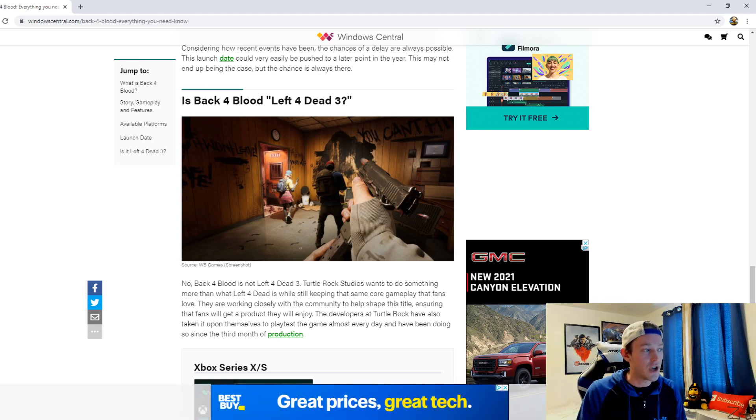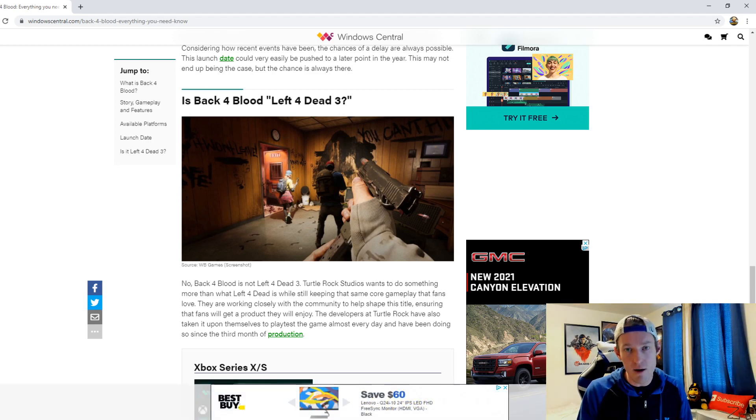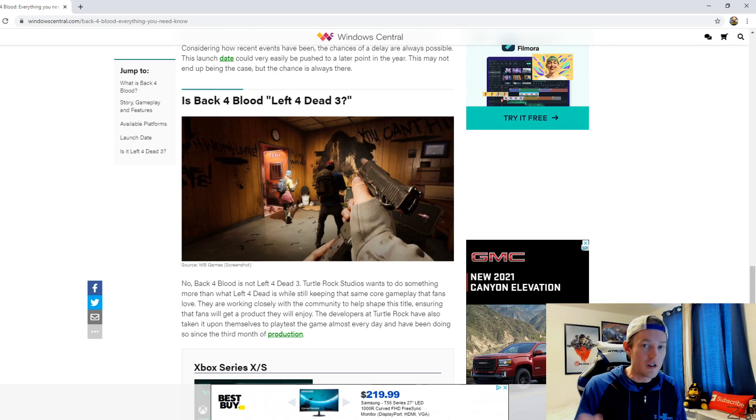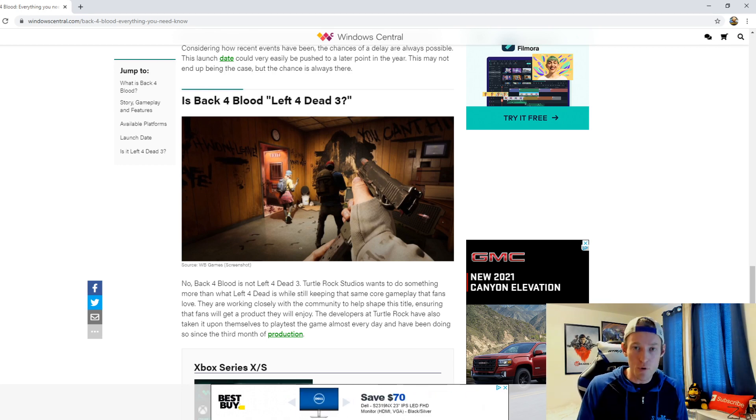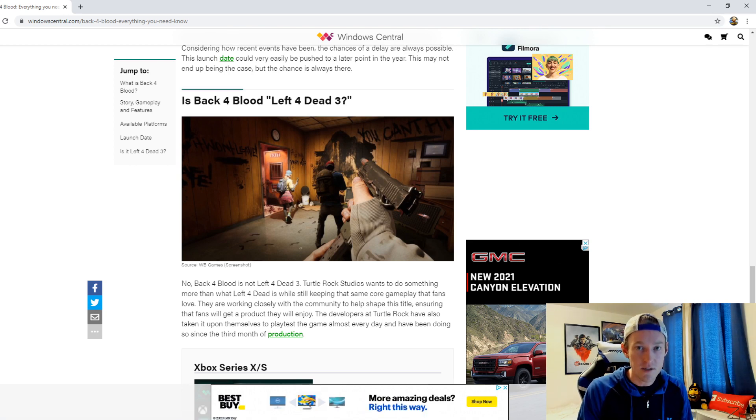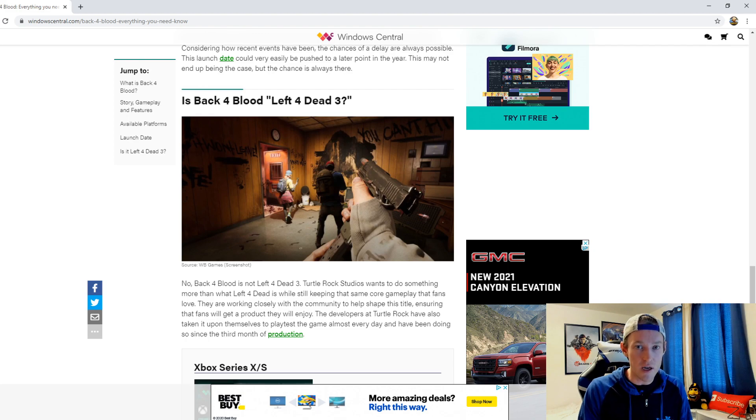But let me know, are you guys excited about Back 4 Blood? What do you all think? Let me know in the comment section down below and let's have a real conversation about it. And for more Back 4 Blood content and videos, stay here with Zero TV.